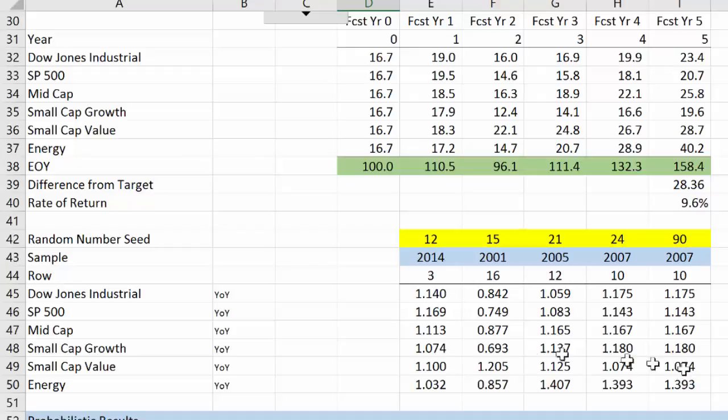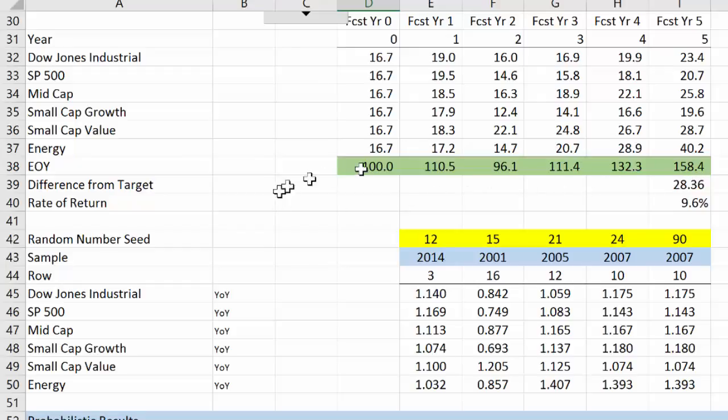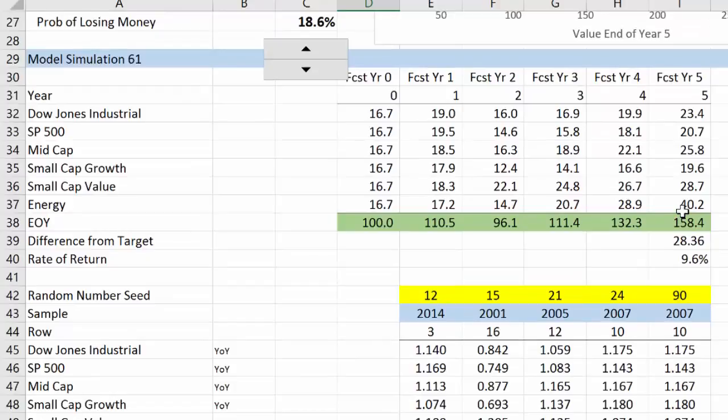When we apply those growth rates to our initial weightings of equal, we get this particular outcome. This is a deterministic outcome. In this particular deterministic outcome, we started off with 100 units and it grew to 158, so it represented a rate of return or a growth rate of 9.6%.